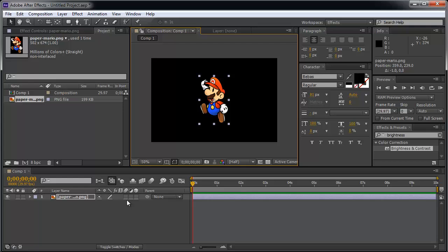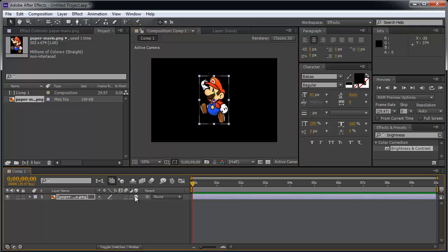And the key to creating 3D layers is to hit this button here. You have the picture here. There's this little option box that you click on it. And this here makes it 3D. What does that mean?